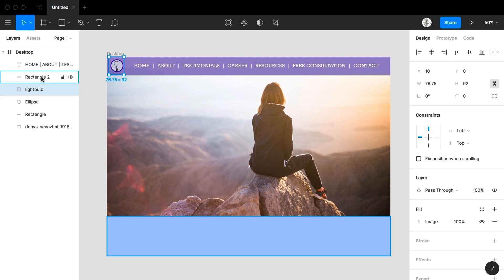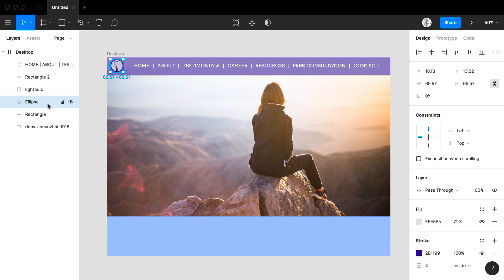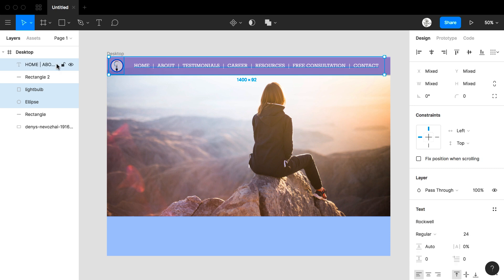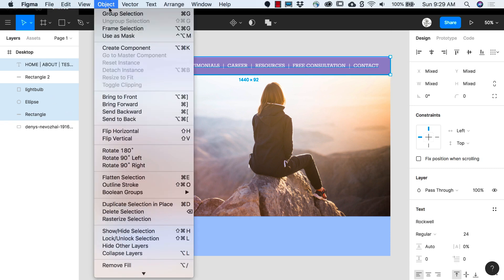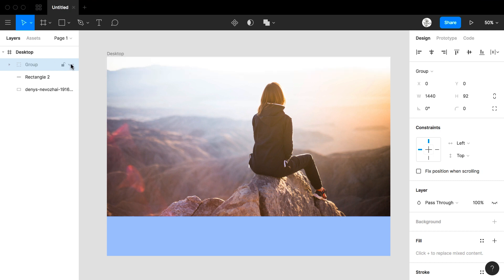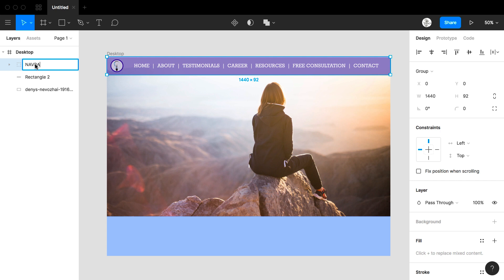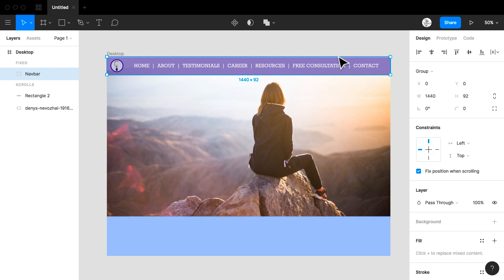Now if I'd like to I can actually group this whole section as the nav bar. I click my ellipse. I select my light bulb. I select my type as well as my rectangle. I come to object and I group my selection. I can turn my selection on and off and if I'd like to I can rename it nav bar. Since I'm creating this layout for a design for a website I could also click fixed position when scrolling. This would mean that as the page was scrolling when it was rendered on a device my nav bar would stay in place.